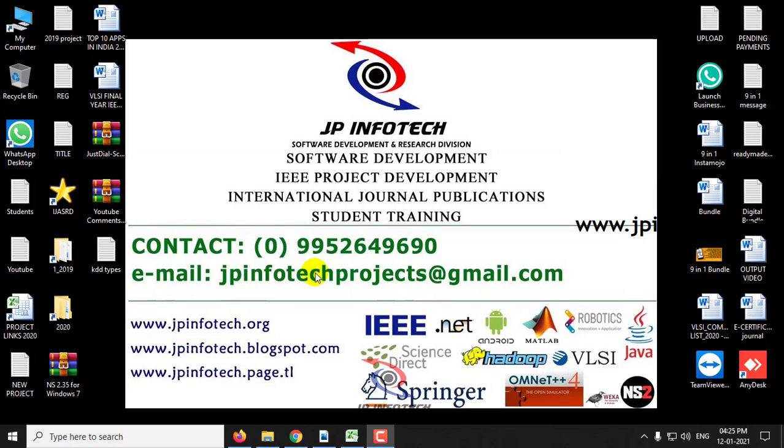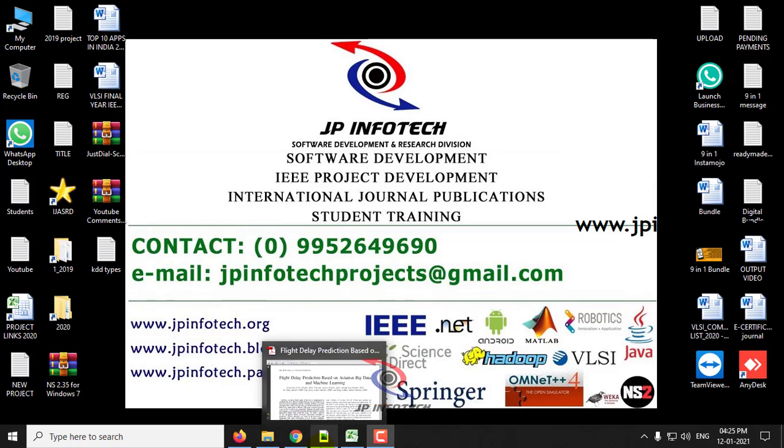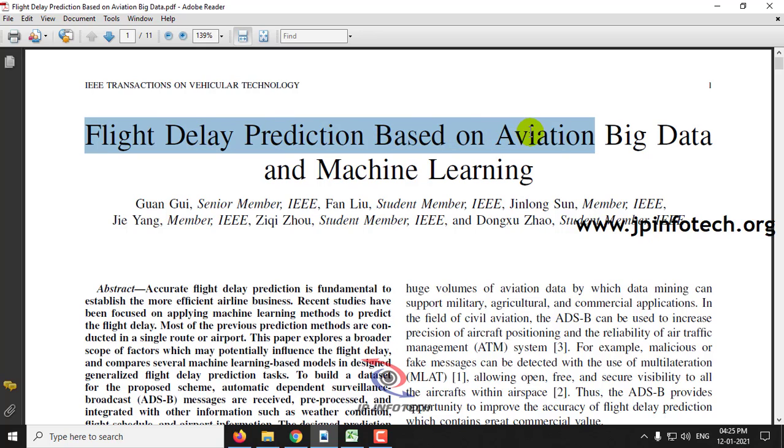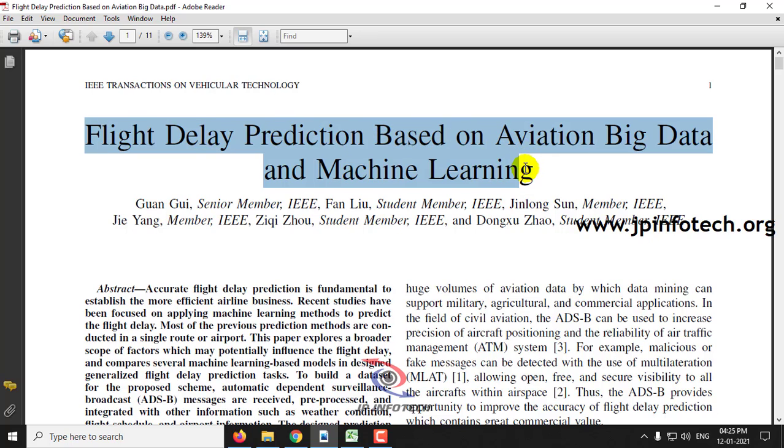Hi, welcome all. In this video, we are going to see a Python-based IEEE project which is entitled Flight Delay Prediction based on Aviation Big Data and Machine Learning.